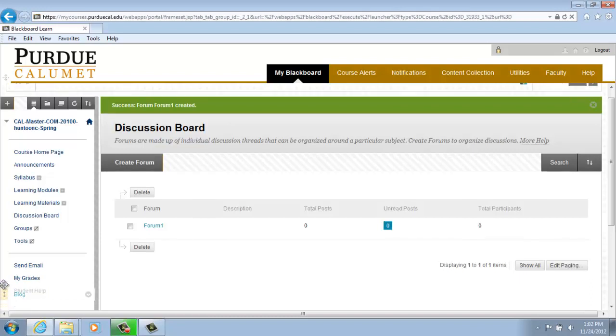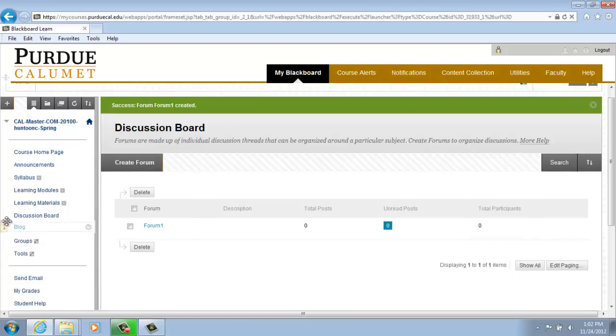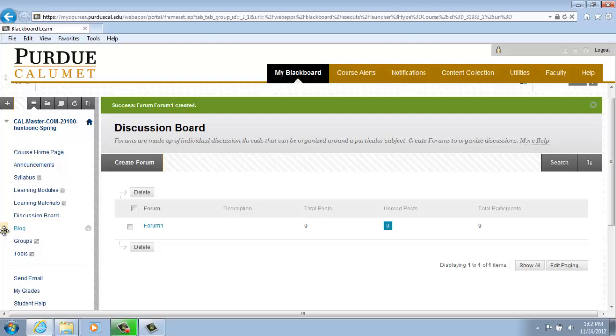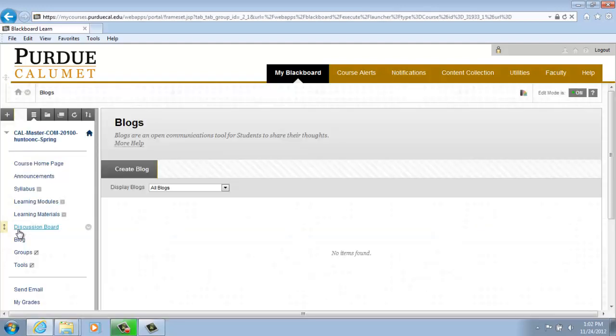For our purposes, let's pull it up under Discussion Board so it is more visible. You do this by clicking on your left mouse button and dragging it up. Now click on Blog and your blog page will open.